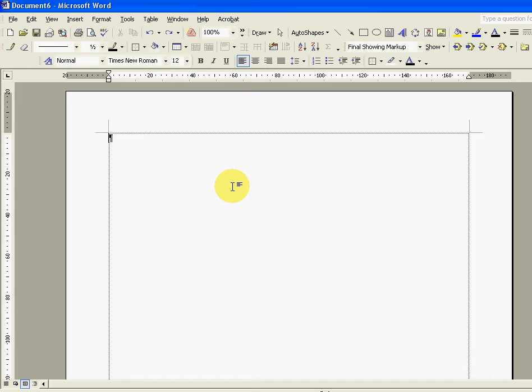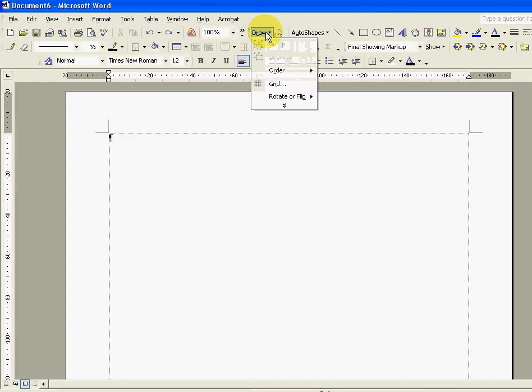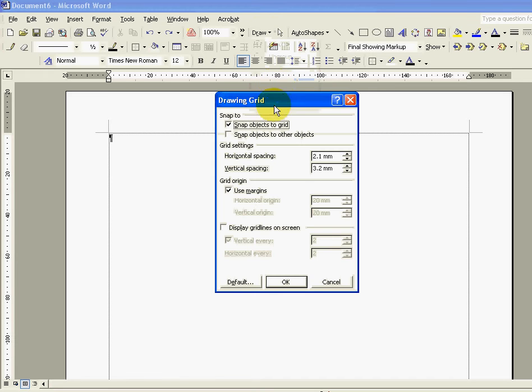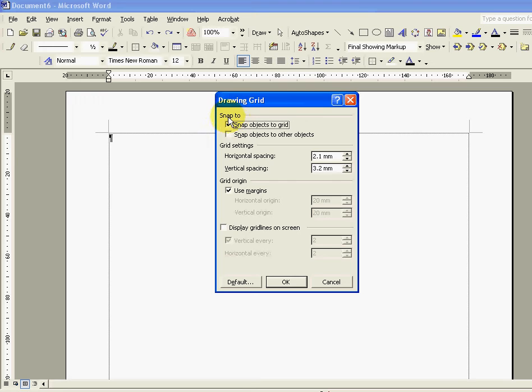So to do that I'm going to click on the draw drop down box at the top on our drawing toolbar and there's an option here called grid. I'm going to click that and within this box that comes up I'll just draw your attention to the snap to option at the top.